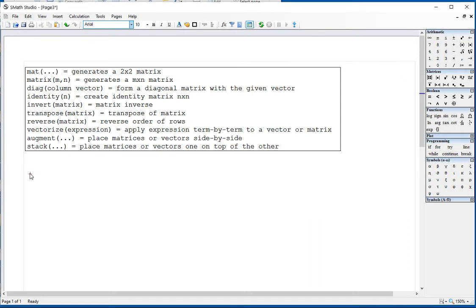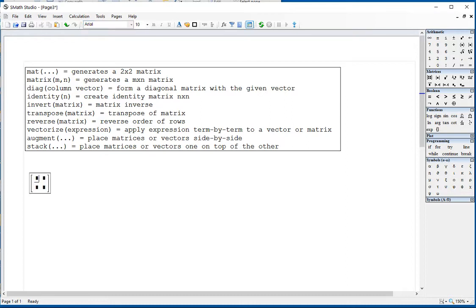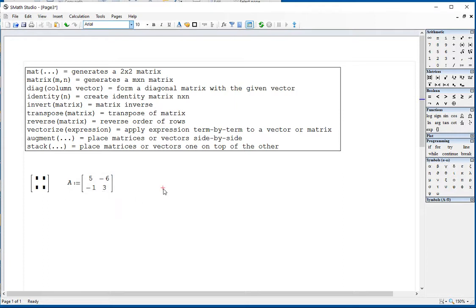I'm going to show you applications of these functions. If I type 'mat', it simply produces a 2 by 2 matrix. So you can use it to produce a matrix A: type 'mat' with parentheses, then start entering numbers. Enter 5, then use the right arrow key to move to the next element. If the next one is negative, like negative 6, you type the right arrow key twice because you need to select the minus sign. Then negative 1, two right arrows, and then 3. That's a 2 by 2 matrix with 'mat'.